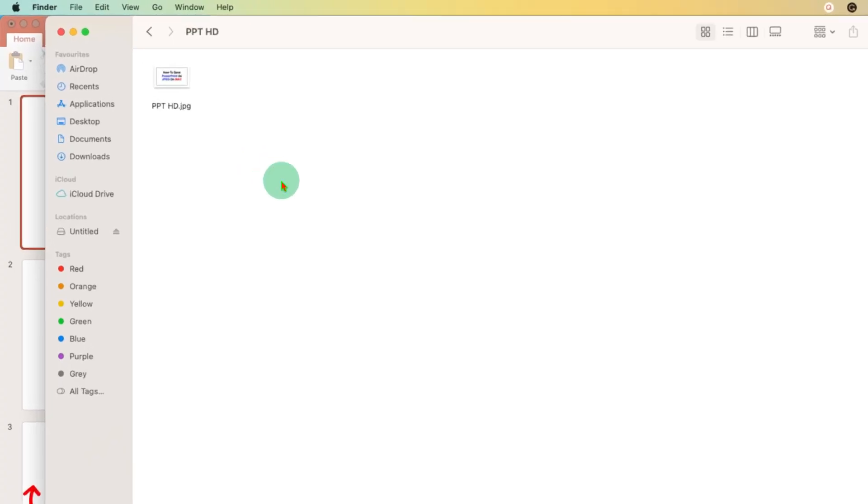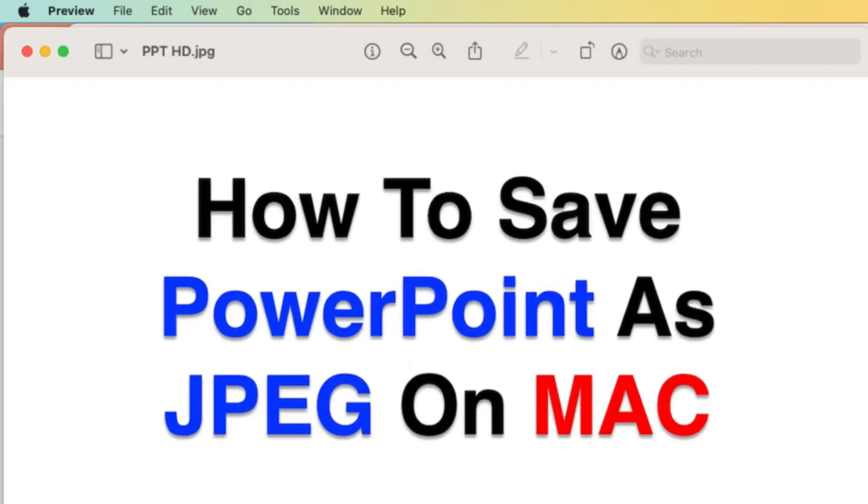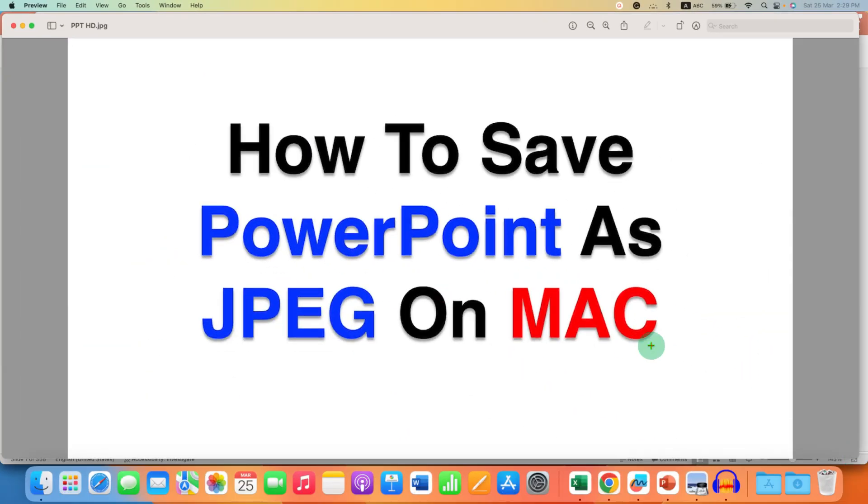This is the image of the slide that we just saved. Double-clicking on it will open it. And you can see that this has a very high resolution.